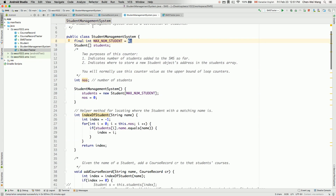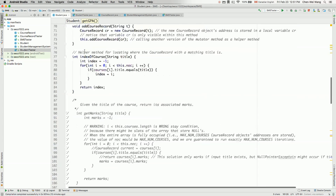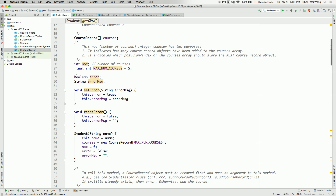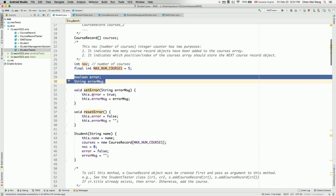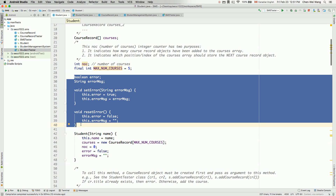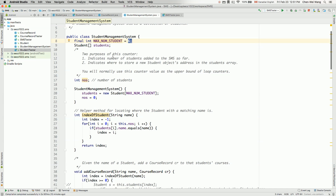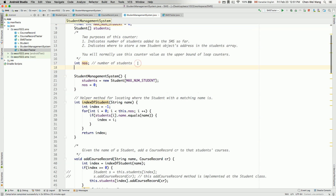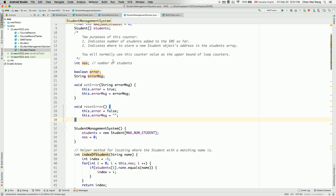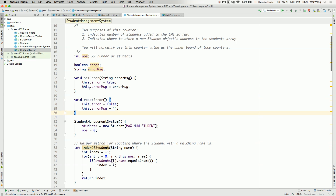We talked about how we can do this for the student class by adding two attributes: error and error message. We do exactly the same thing, along with set error and reset error methods. We'll copy these four items over here — error and error message attributes, and set error and reset error methods. Then I will go to the student management system and paste them right after the NOS attribute.